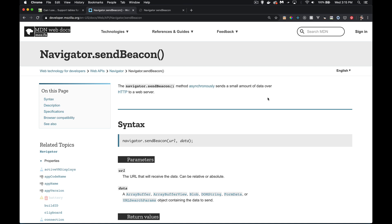So today I want to talk about the Navigator Send Beacon method. Now this has got a very specific purpose.